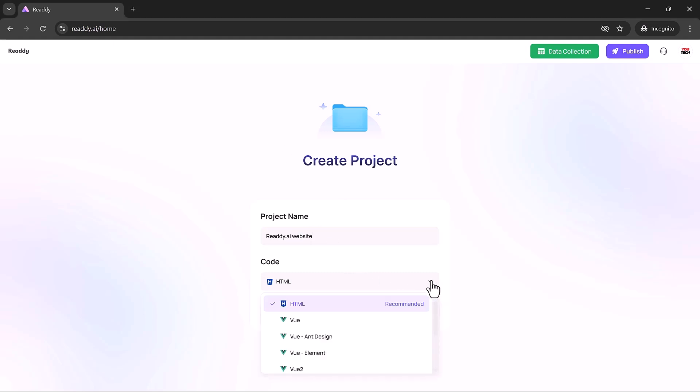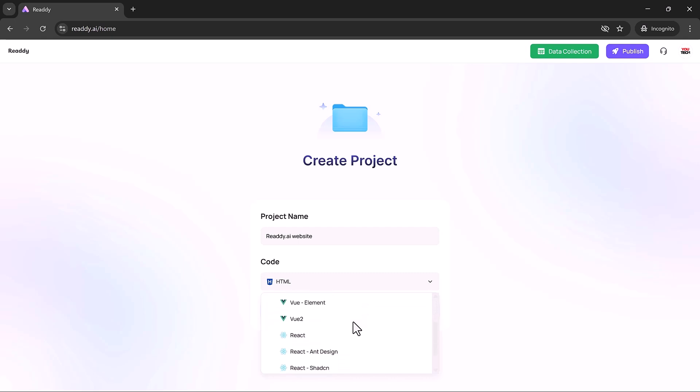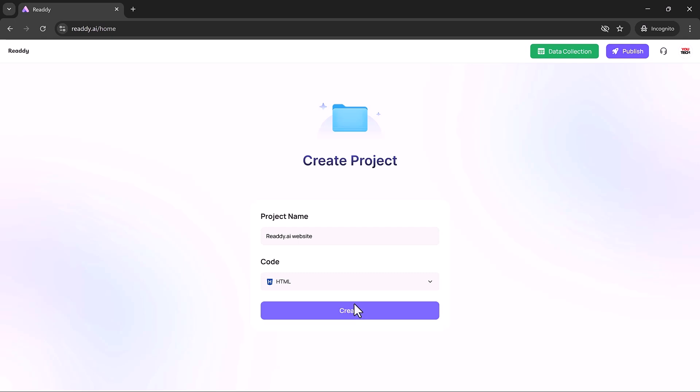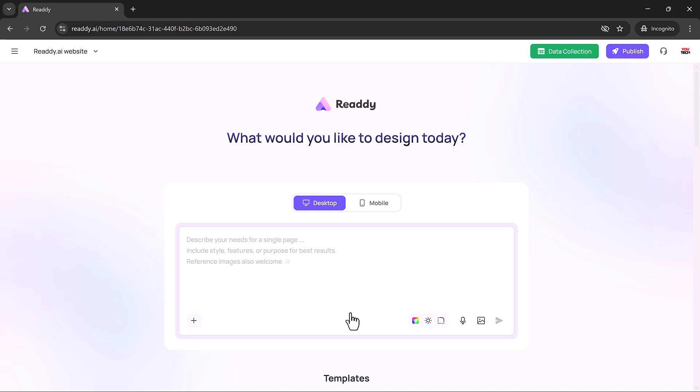Just enter your project name and choose your preferred framework: HTML, Vue, React, or UniApp. A single click on Create sets up your workspace instantly, and you're ready to begin building right away.